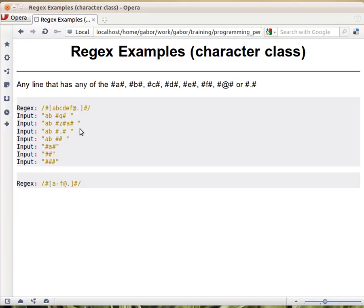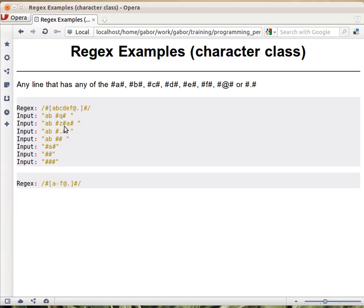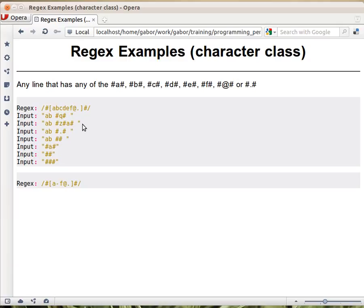In the second one, the regular expression first would try to match this pound sign to this one and the Z to the character class, but there is no Z in the character class so this part will fail. Then it will try again and match the pound sign, the first pound sign here, and the A will match the character class because there is an A, and the second pound sign will match the one here. So this example, the second input, will match.